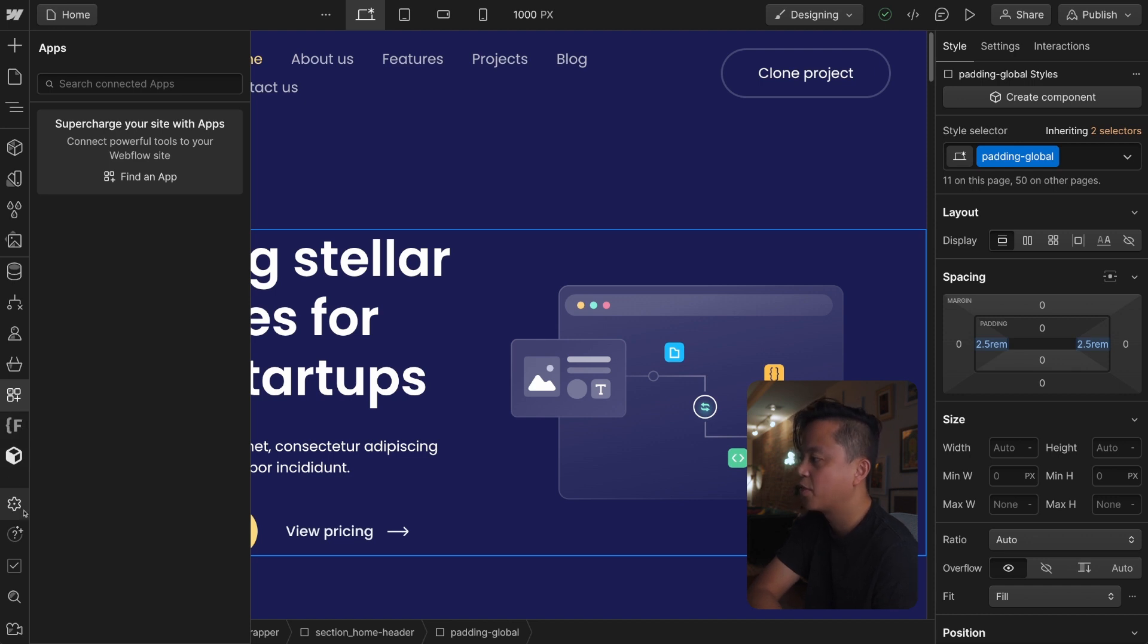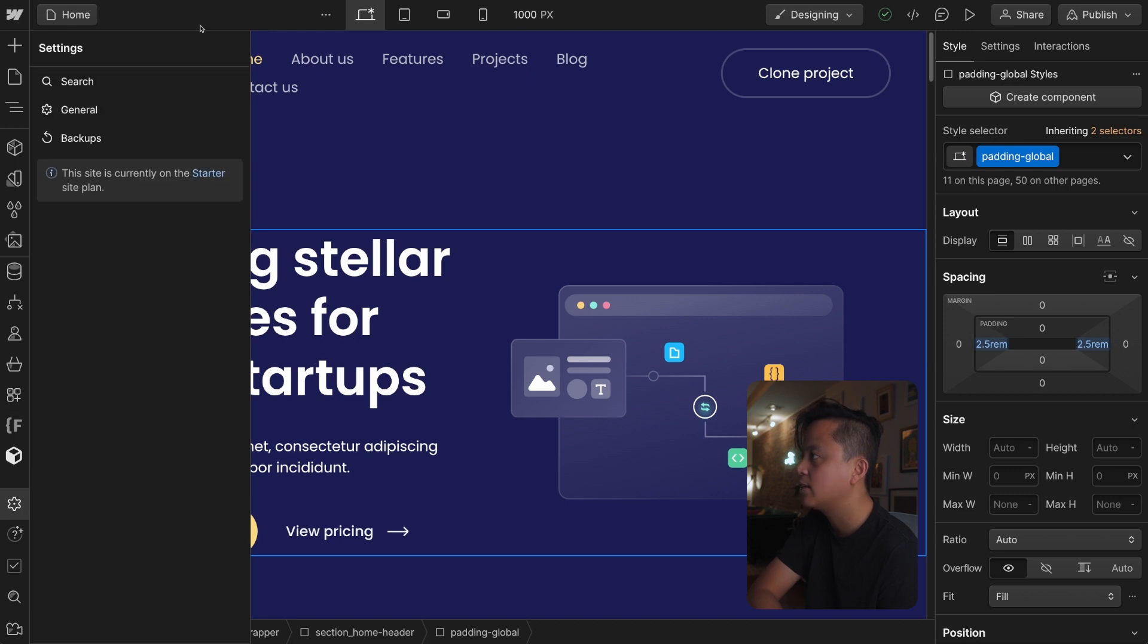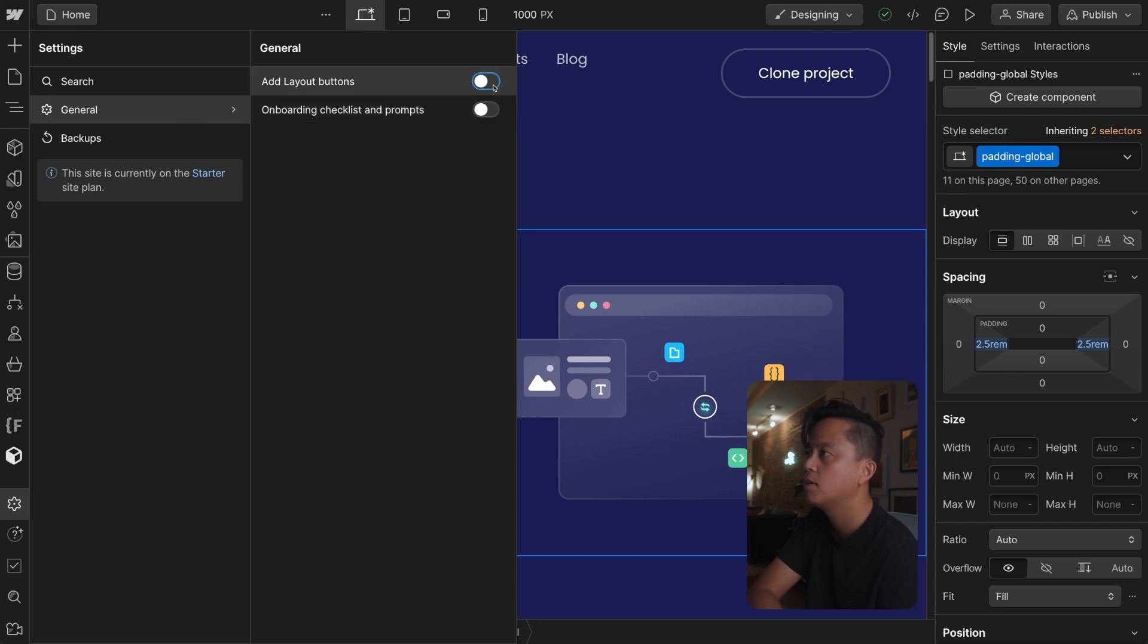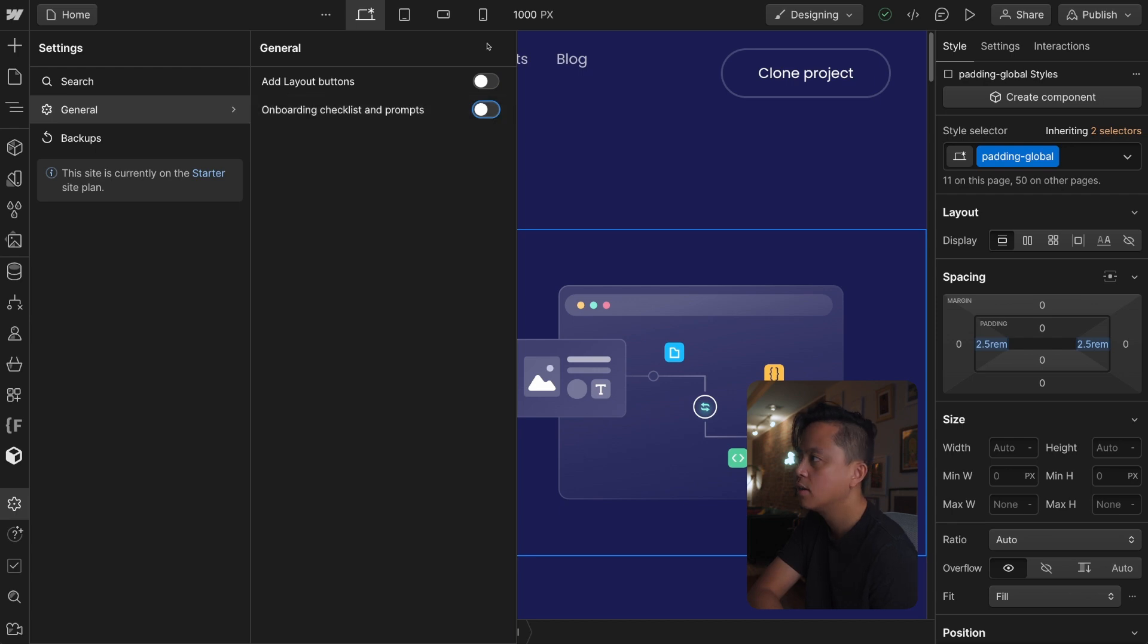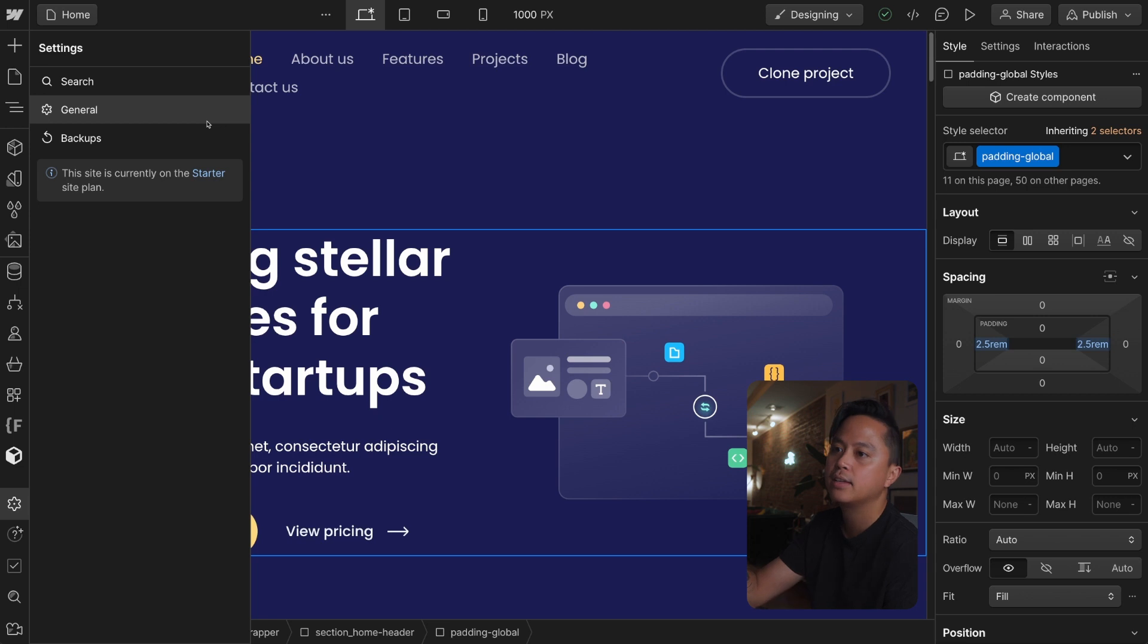Site settings looks to be over here, we got Senate, search, general, oh interesting. Add layout buzz, oh my gosh was this always here? God it's either like this new UI is just so good or the fact is I just never clicked a lot of the things in Webflow even though I've been on Webflow since beta literally.